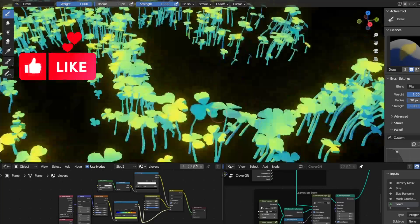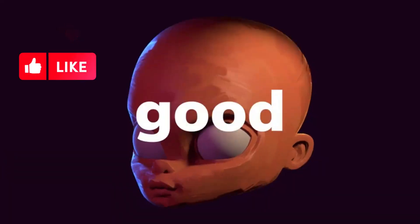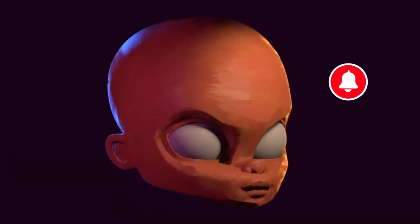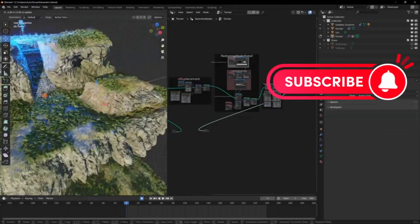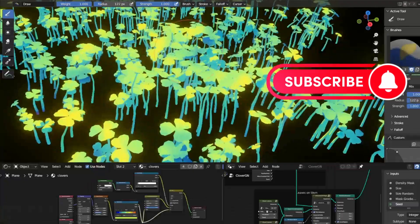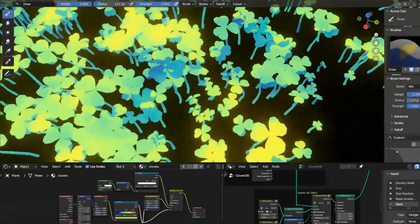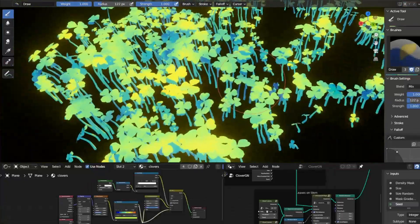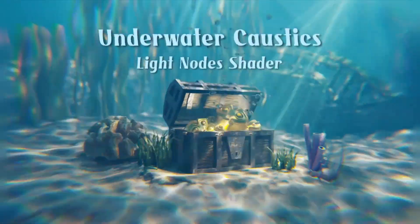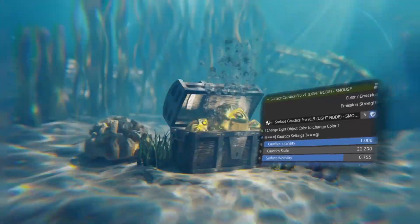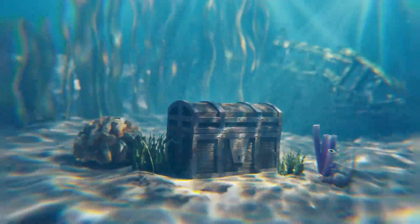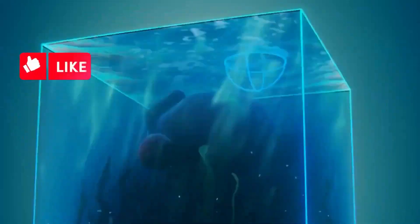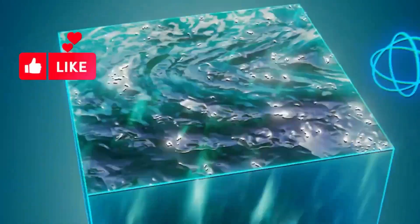Are you a Blender user looking to take your 3D projects to the next level? If so, you've come to the right place. Today, I'm excited to introduce you to a bunch of free Blender add-ons and generators that will help you create stunning visuals and effects in your projects.